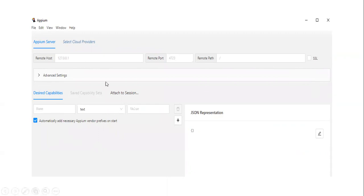Once you finish, Appium Inspector will be displayed. This is the window. Appium Server uses the same type of display, but the difference is that before starting the server it will display like this.